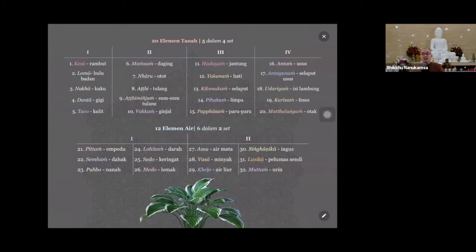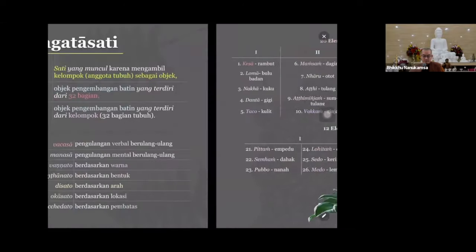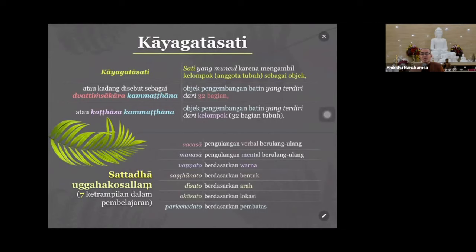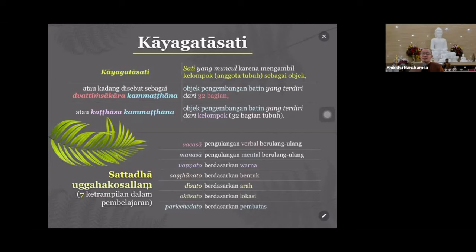Kita boleh coba - empat bulan Anda coba hafal maju-mundur, apakah Anda jadi sotapanna atau tidak. Tentu berbeda, karena mereka sebetulnya sudah tahu caranya - karena belajar Tipitaka, mereka tahu cara berlatihnya. Tentunya tidak hanya maju-mundur saja, tapi juga harus merenungkan anicca, dukkha, anatta. Jadi pertama setelah berhasil melakukan pengulangan verbal - menghafal ini - disarankan untuk dengan mental sekarang. Jadi dengan ingatan, sudah tidak diucapkan lagi. Kalau sudah bisa, itu dengan pikiran saja - sembari membayangkan organ-organnya. Nah itu pengulangan mental berulang-ulang.